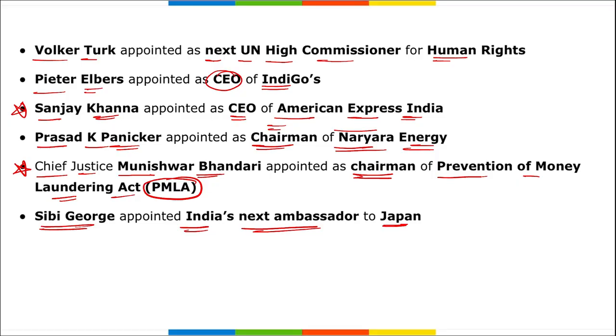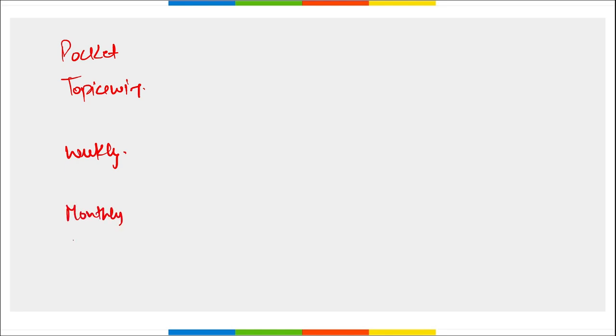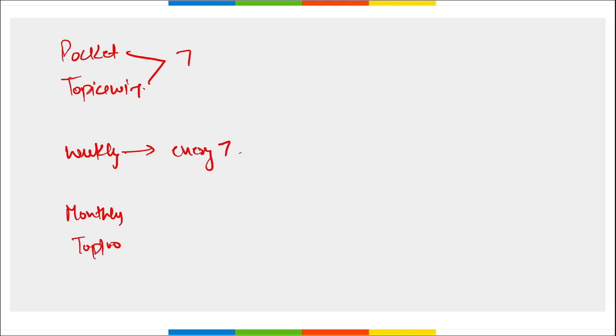Regarding our content: we provide pocket-wise PDFs, topic-wise current affairs, weekly and monthly current affairs PDFs, and a top 100 questions PDF. Pocket-wise and topic-wise PDFs are released on the 7th of every month. Weekly PDFs are provided every 7 days, and monthly and top 100 questions PDFs are available on or before the 10th of every month.